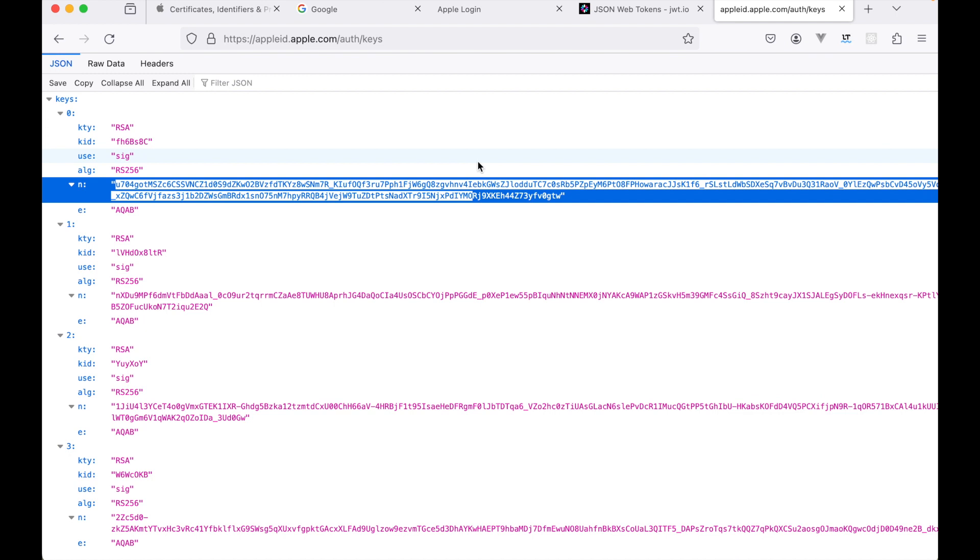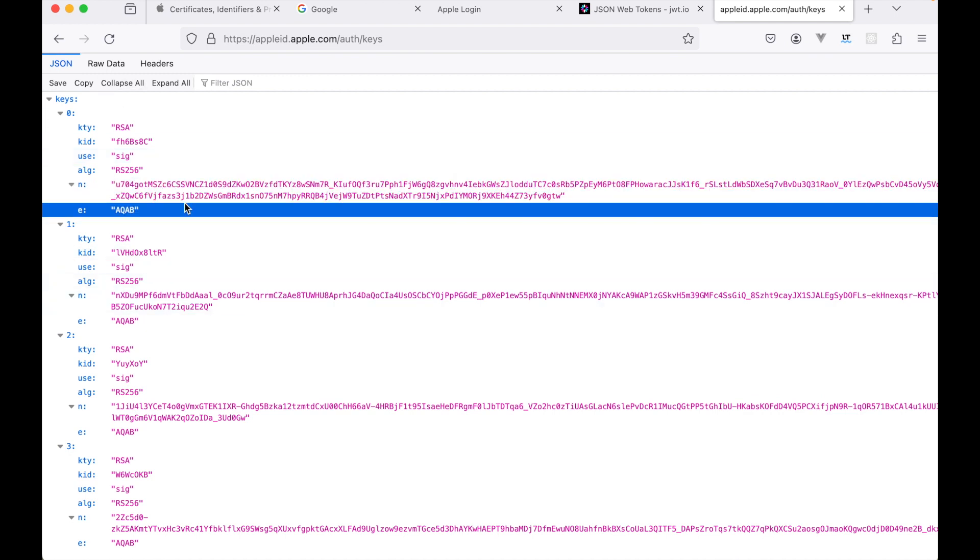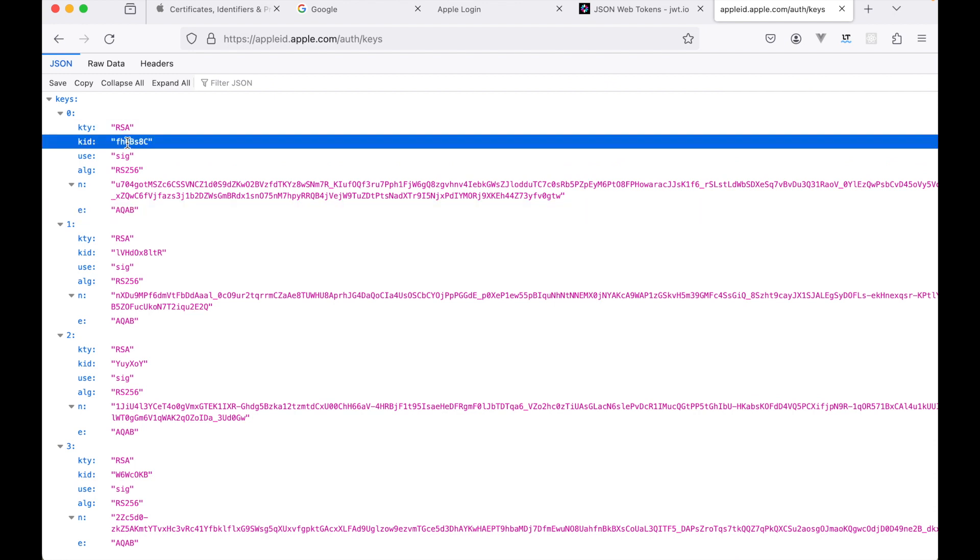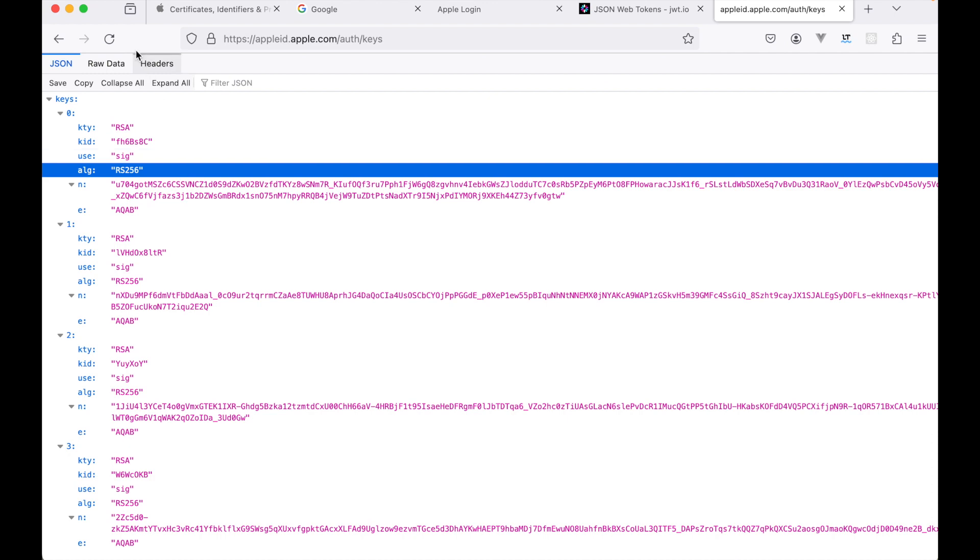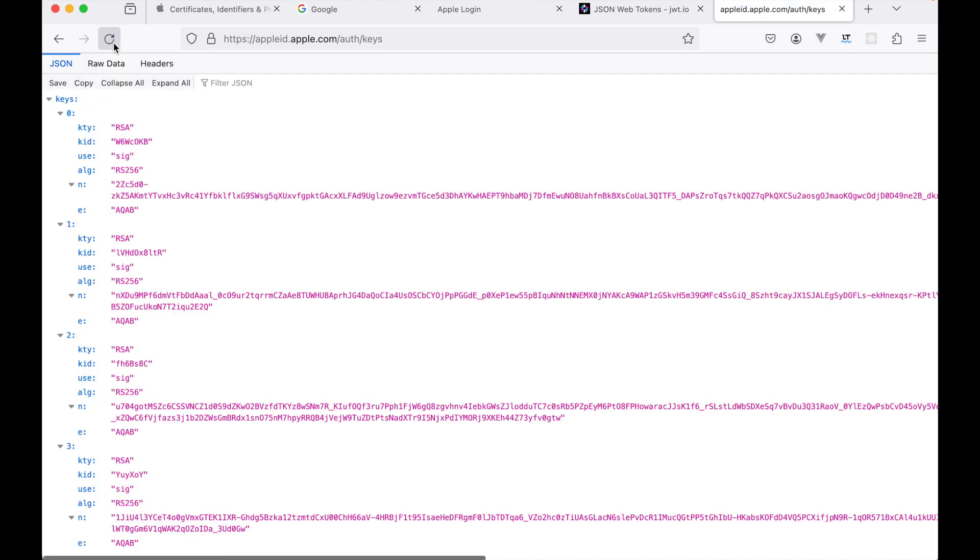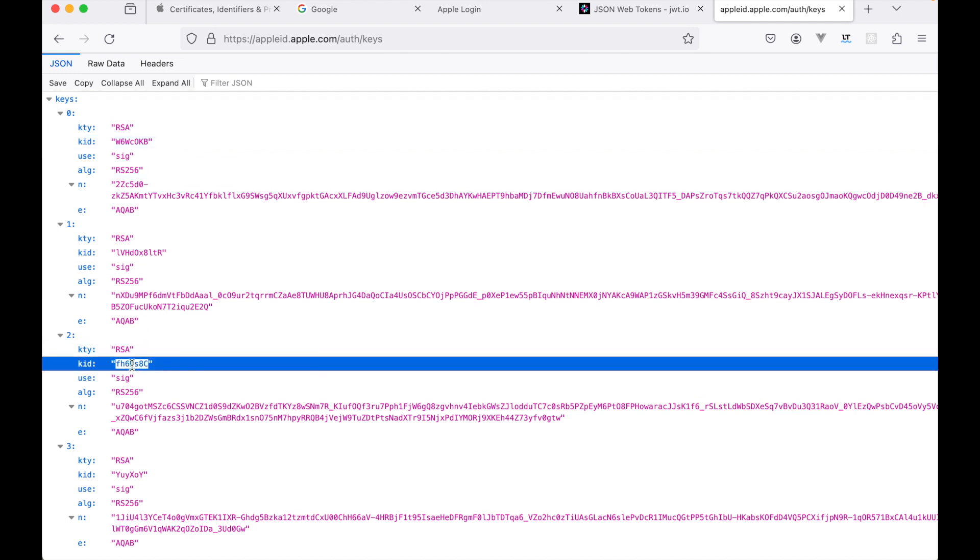Now the important part is, if you refresh this page, right now you're seeing this FH6BS8C kid on top, but when you refresh it you will see another one. This is the critical part - the FH6 that we had seen earlier is now on the second step.